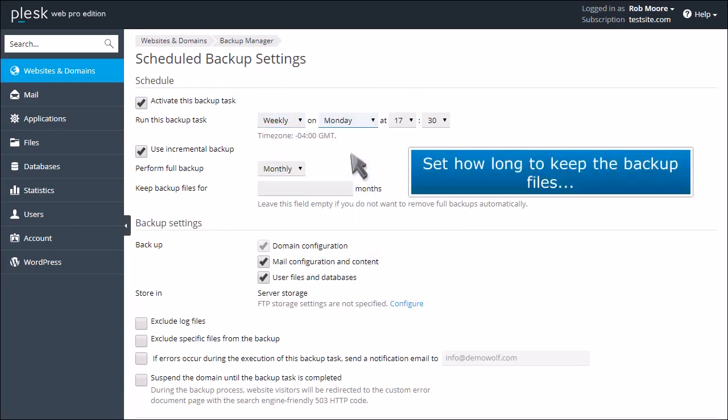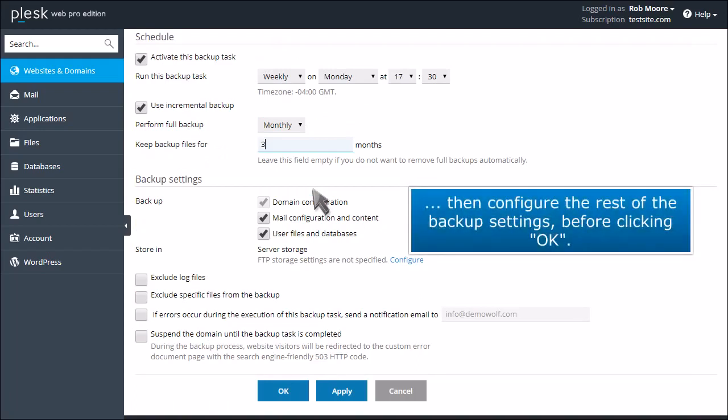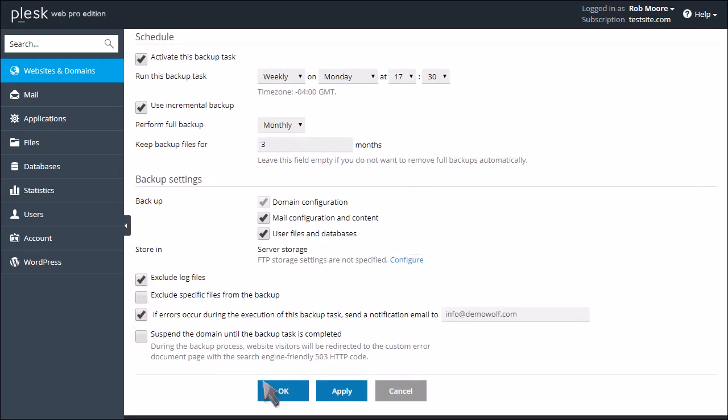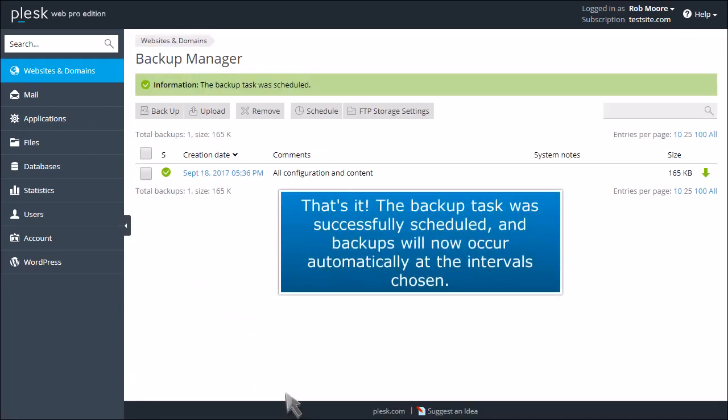Set how long to keep the backup files, then configure the rest of the backup settings before clicking OK. That's it! The backup task was successfully scheduled, and backups will now occur automatically at the intervals chosen.